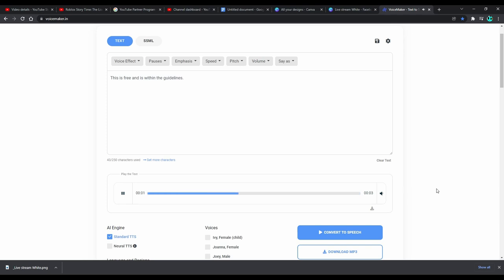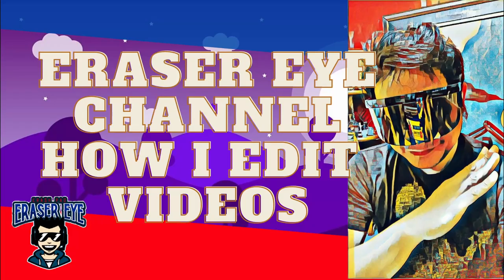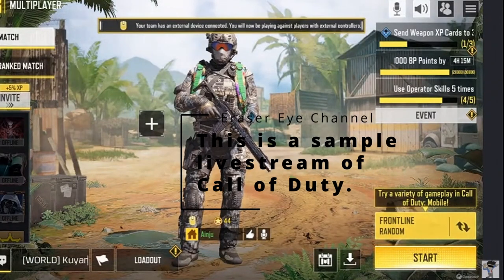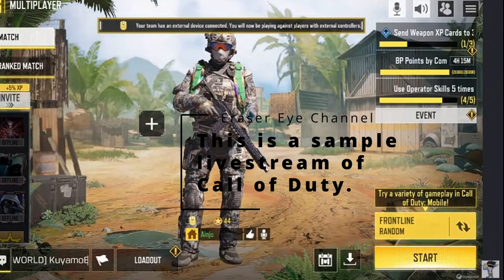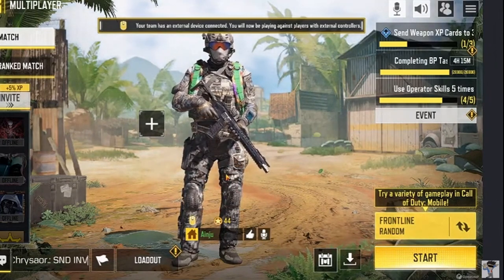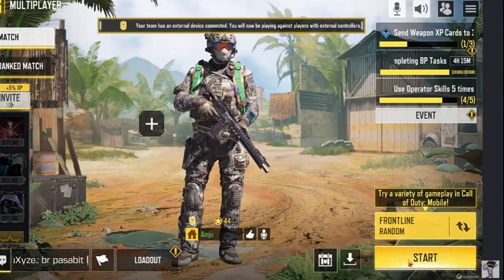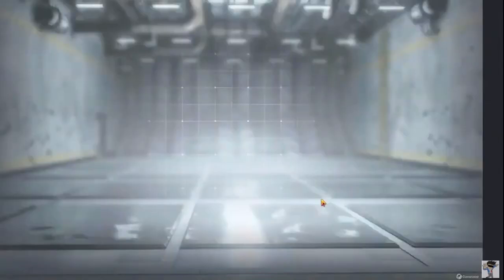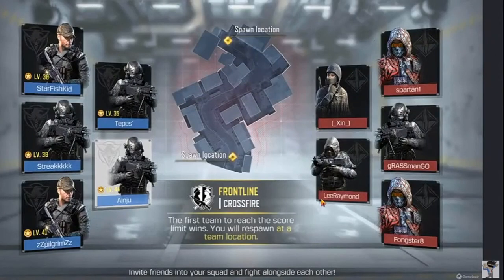And this is one of the sample live streams of Call of Duty. Hello guys, this is Razor Eye — right now we are live playing Call of Duty Mobile. Let's start, we're doing a test gaming session.